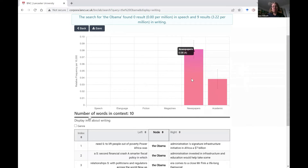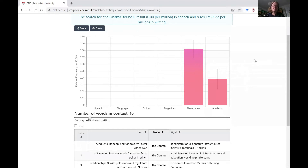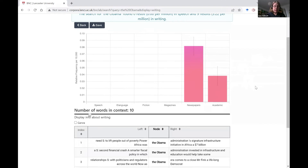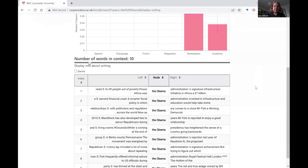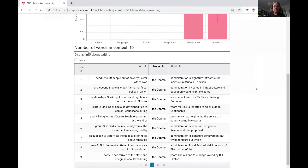That shows us it's really much more common to use proper noun modifiers in newspaper-type journalism texts than in academic texts. We can scroll down here and look at the actual examples found in the corpus.